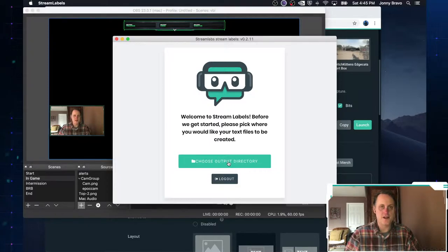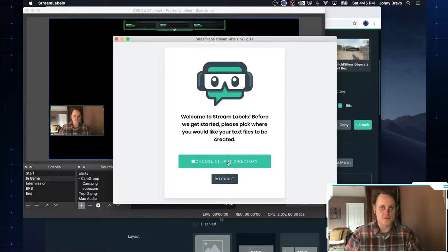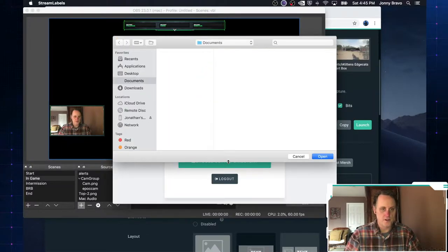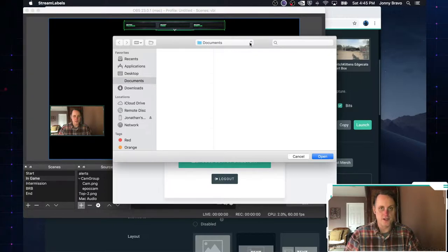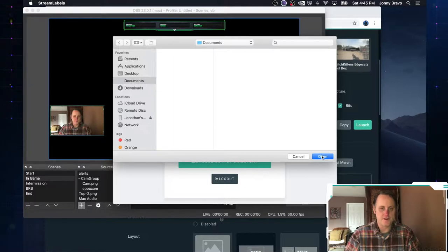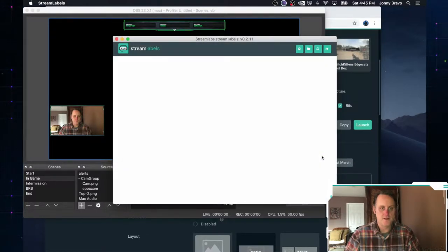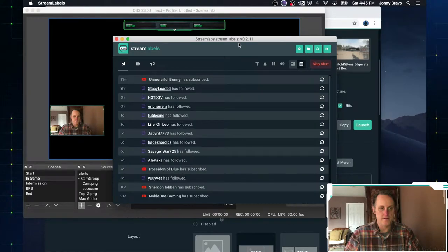And then now you have to choose an output directory. What this does is it's going to create a whole bunch of little text files that go into this directory. So go ahead and pick it. If you want, go ahead and choose your documents folder, whatever. It doesn't matter for this demonstration. I'm just going to go ahead and choose documents and there we go.